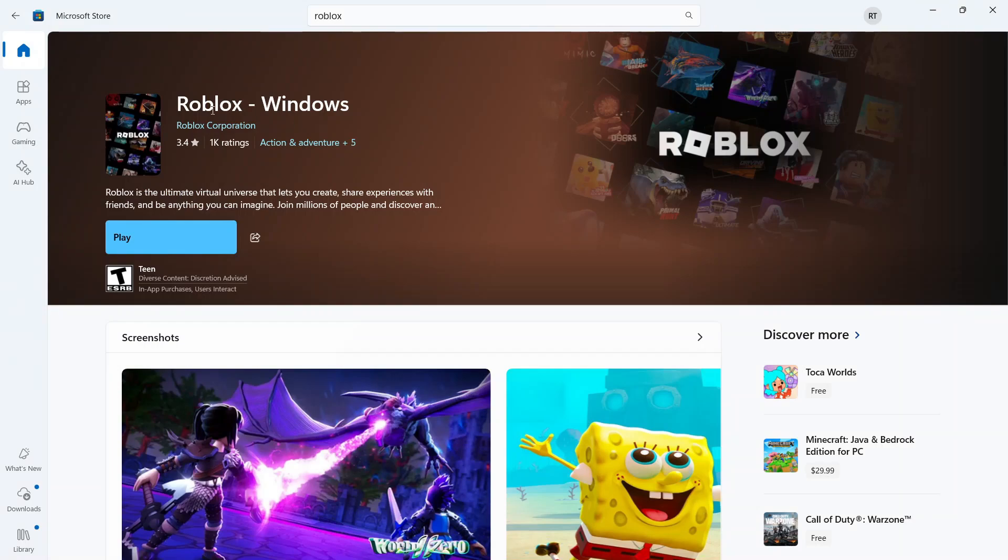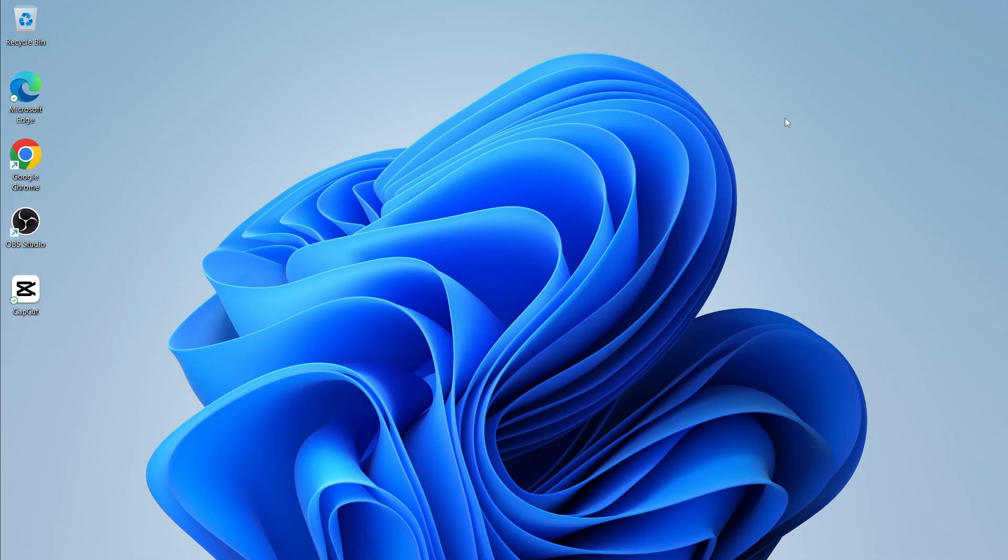How to fix Roblox not working in Windows 11. So if you have the Microsoft Store version of Roblox and you either can't open this or it's just not working in general, I'm going to show you a couple of ways to solve this.